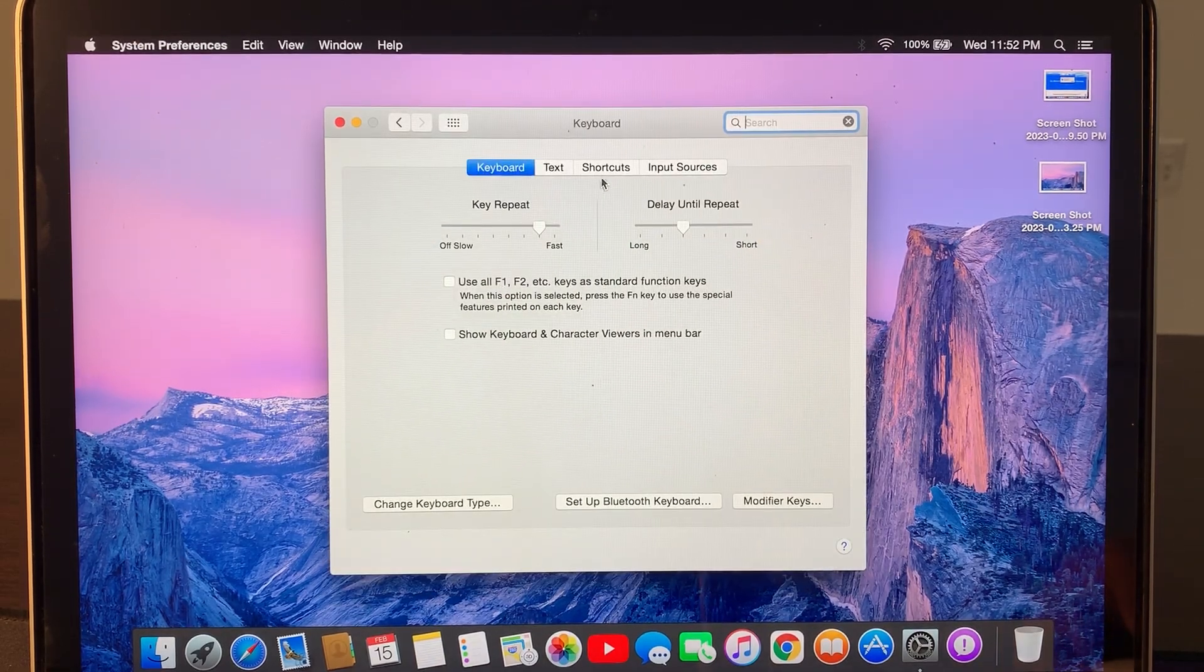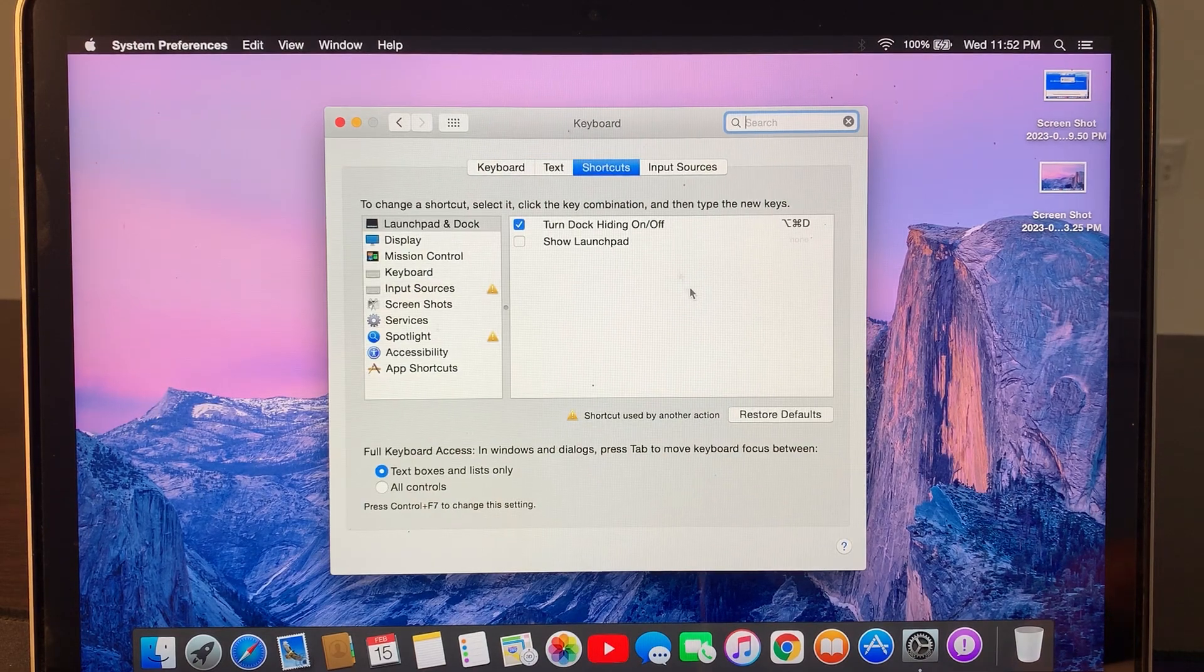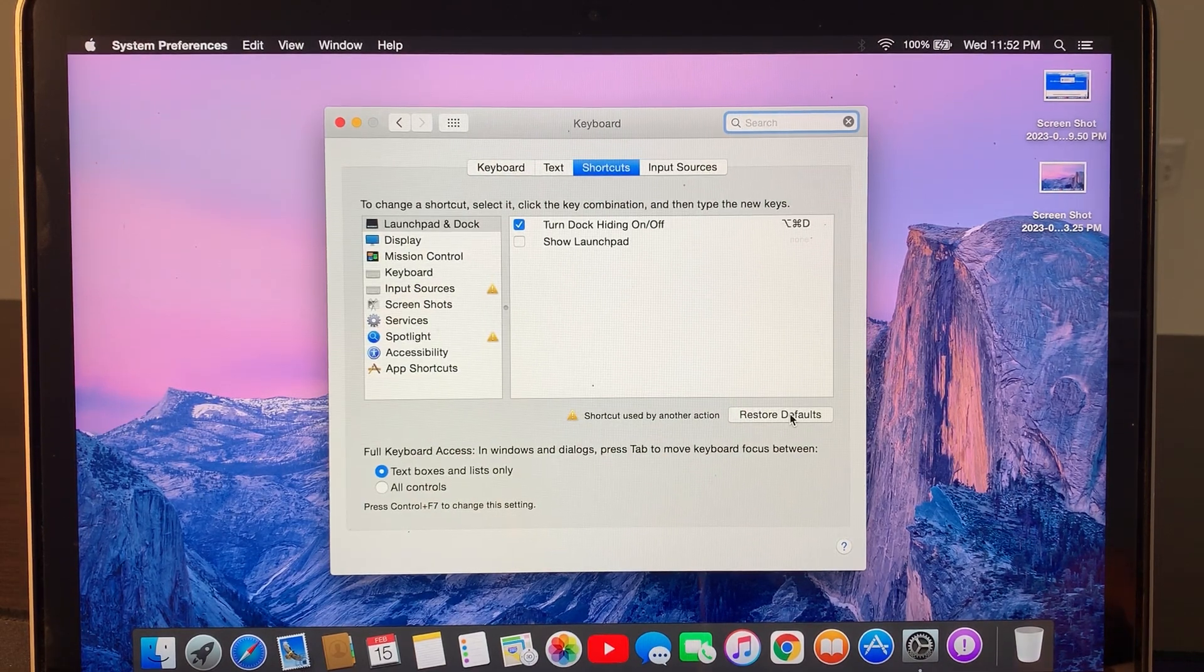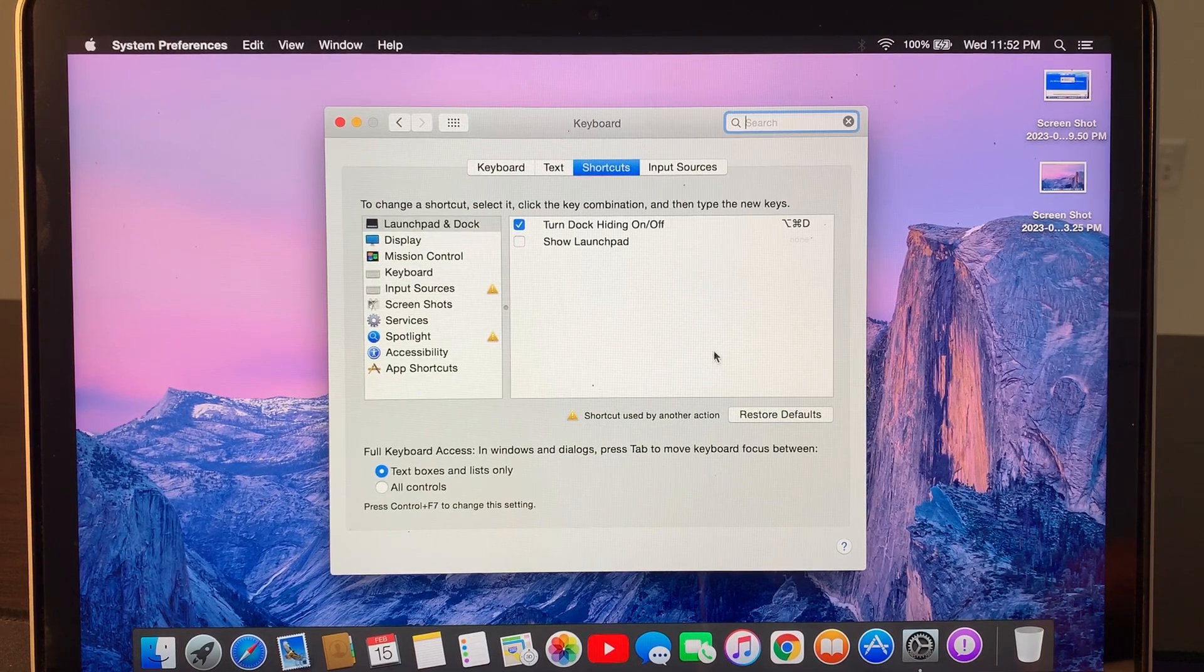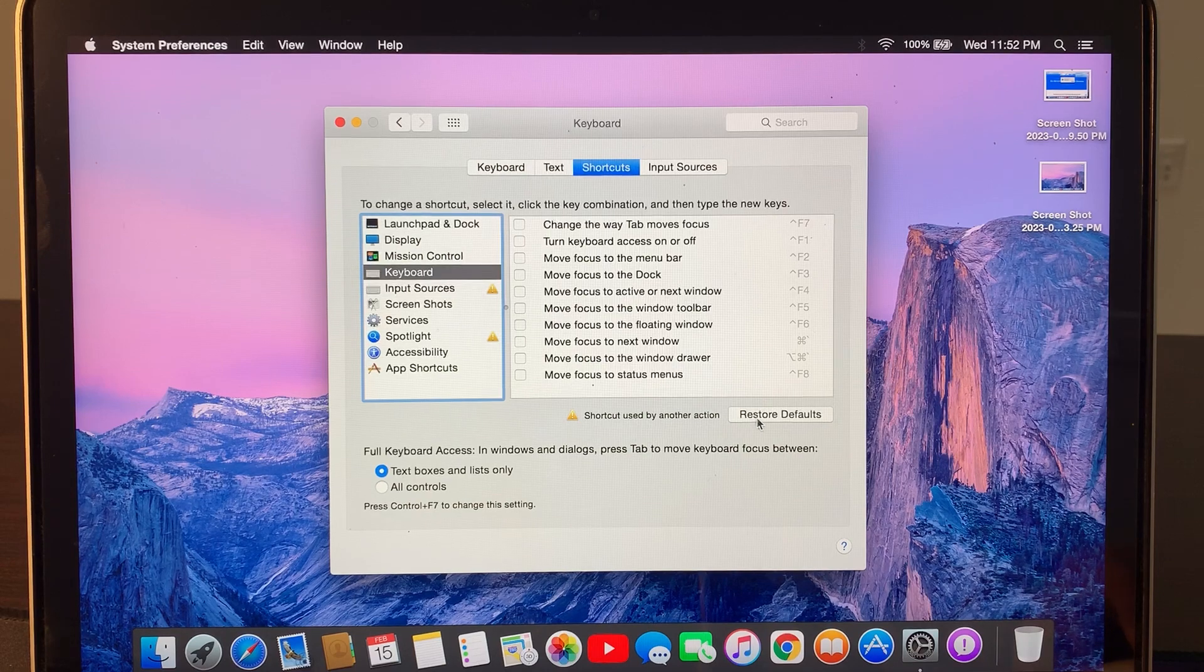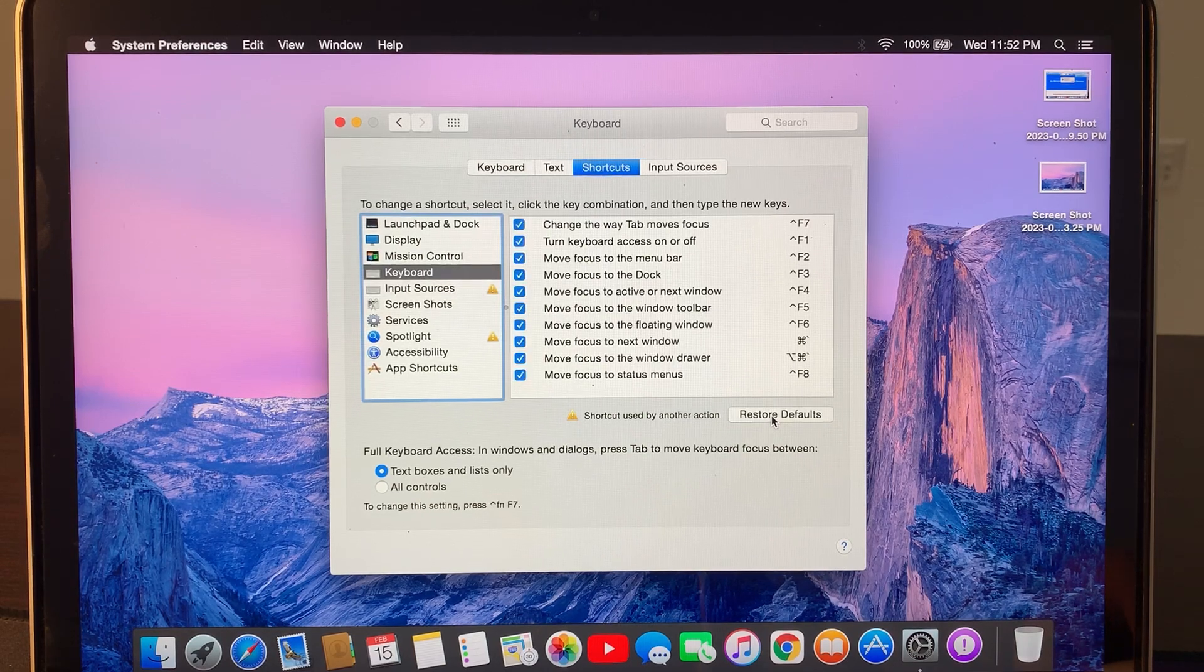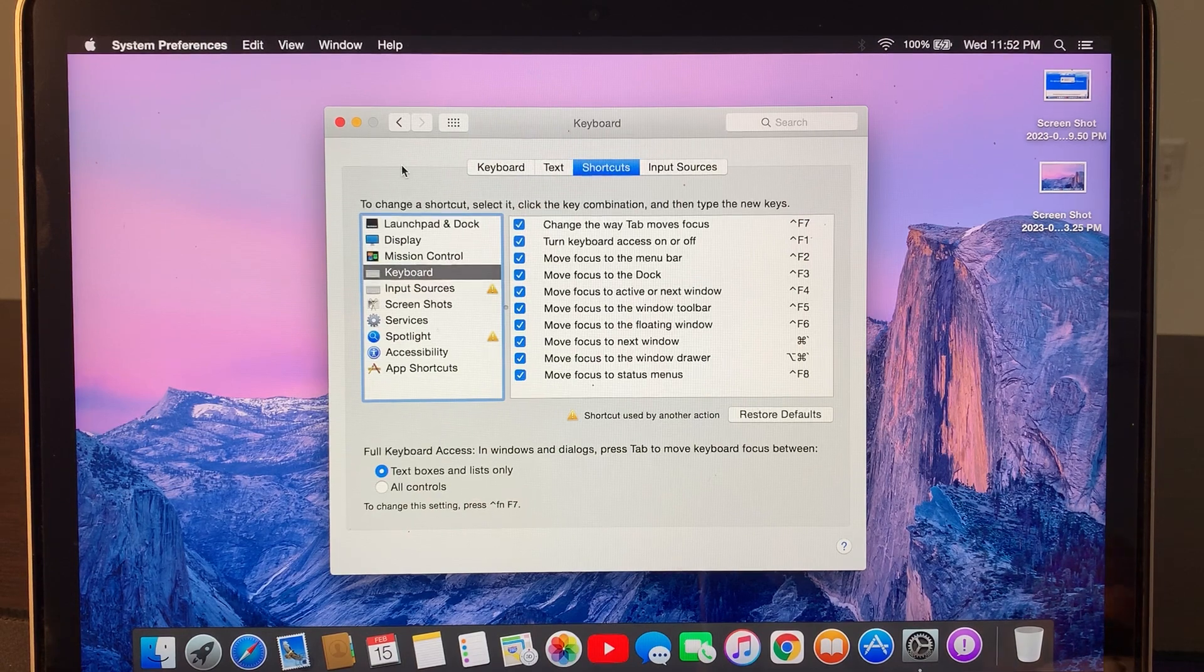Now go to the Shortcuts and here tap on Restore Default. Tap on keyboard and tap Restore Default again.